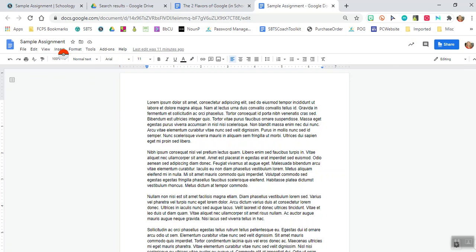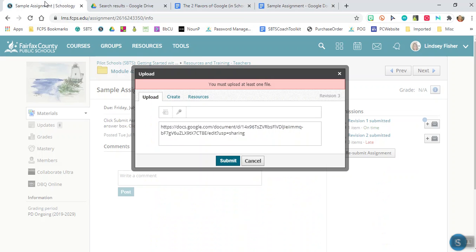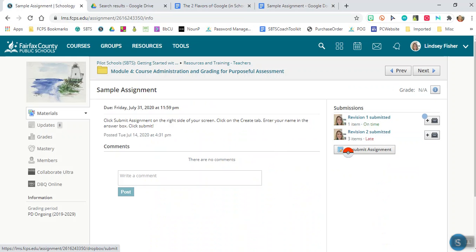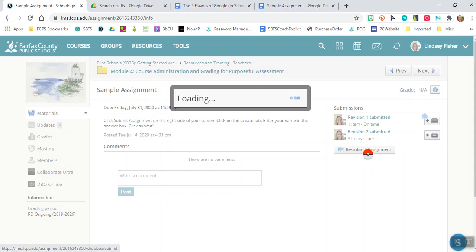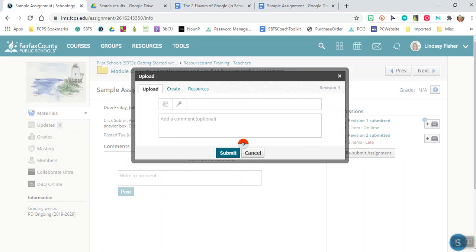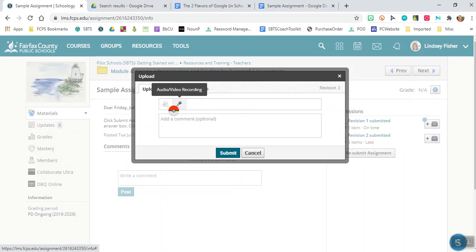Next we're going to go into your assignment. So let's say that this is your sample assignment. We're going to go to resubmit assignment. It says upload here. This is if you wanted to add a Microsoft Word file or if you wanted to make a video or audio recording.